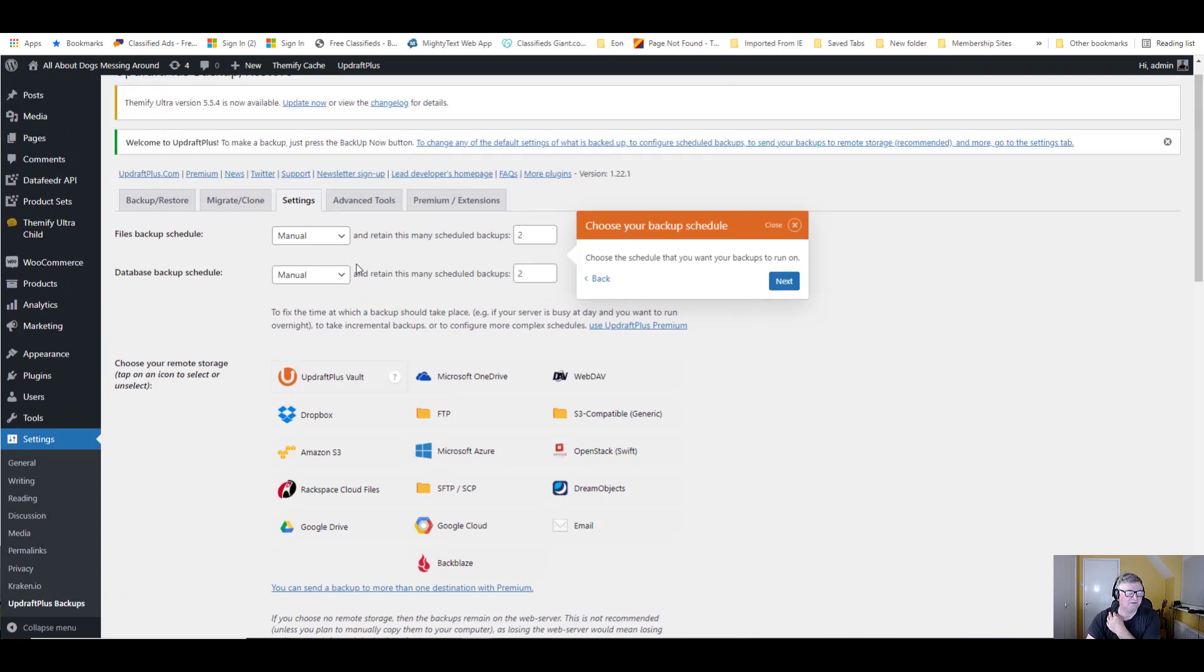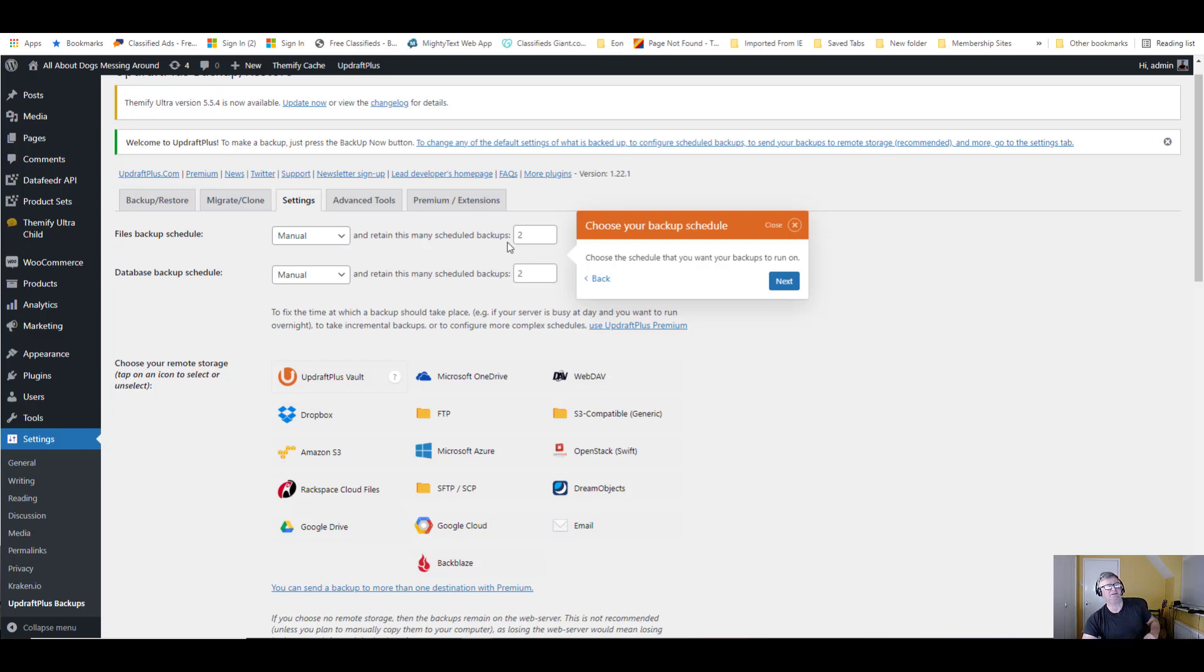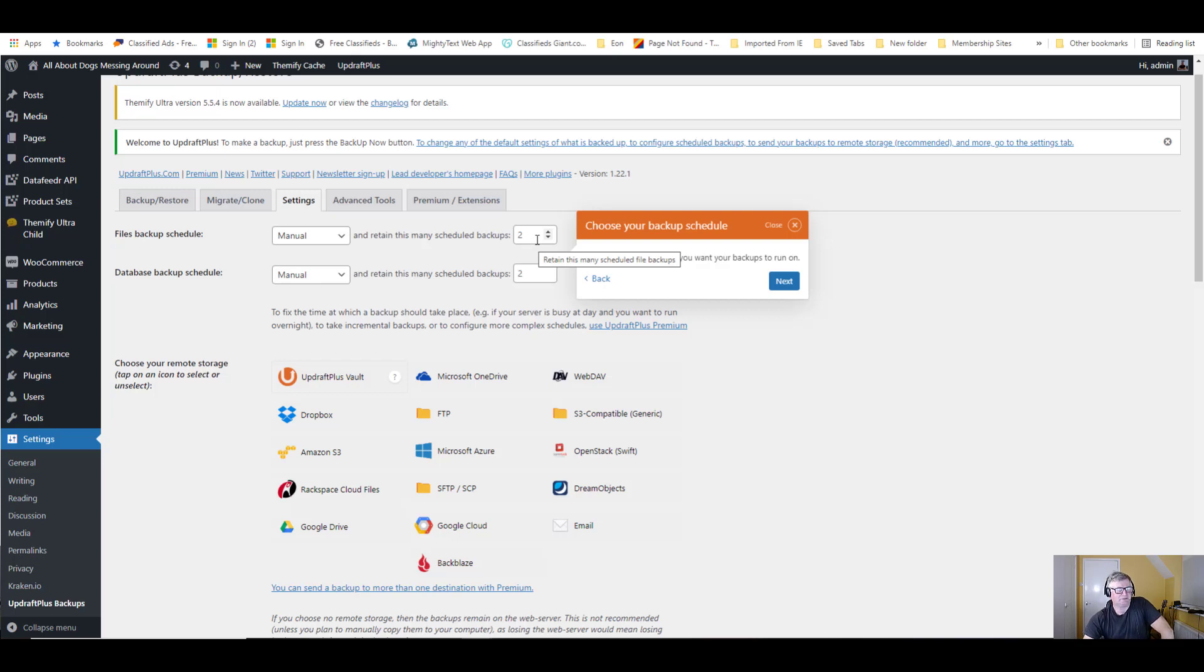Actually, let me show you this. I don't change the settings, so I'm going to do a manual backup. It's always good to have a couple of backups just in case one's corrupted or anything. It's unlikely.